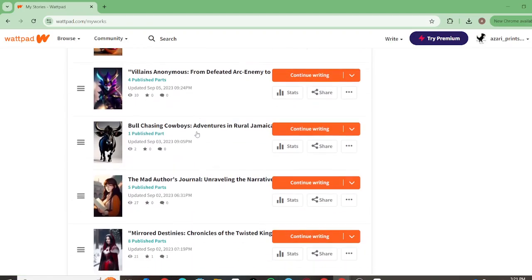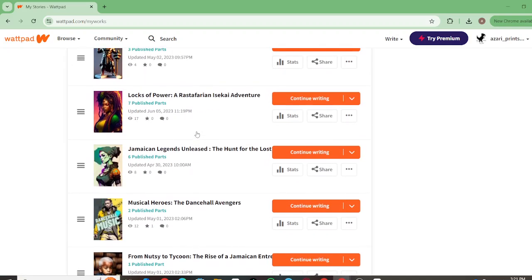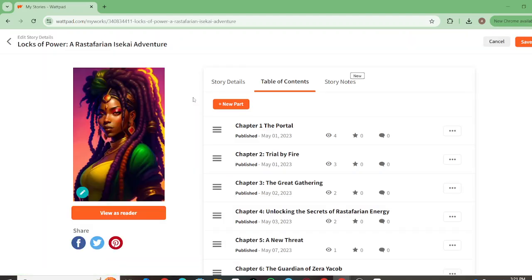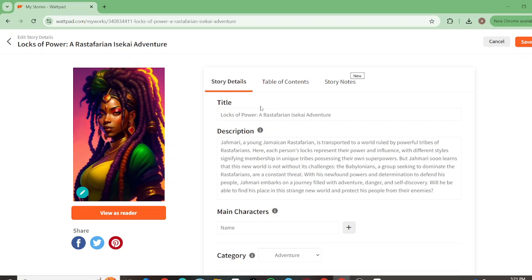There's also this one: Locks of Power: Rastafarian Isekai Adventure. It's as it says, it's an isekai adventure, but it goes into the concept of a Rastafarian world. I felt inspired to do this one after there was another flare-up of controversy around Rastafarian children being allowed in Jamaican schools. That's been an ongoing debate from before my time till now, so it gave me the inspiration to create a story that goes into a whole civilization of Rastafarian culture.